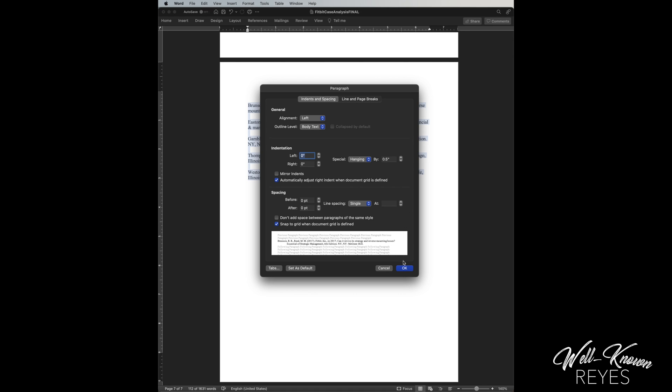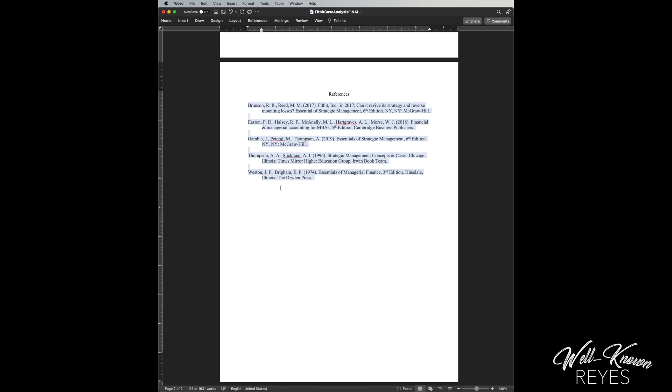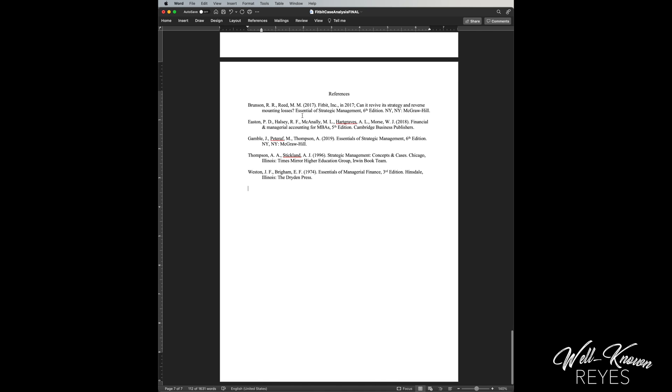Okay, now let's go ahead and press OK. Boom. So what it is, is it indented it right here by half an inch. Okay, and that's all you need to do for your reference list.